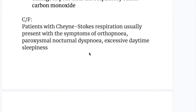The clinical features of Cheyne-Stokes Breathing: apart from apnea and tachypnea, patients with Cheyne-Stokes Breathing usually present with symptoms of orthopnea, paroxysmal nocturnal dyspnea, and excessive daytime sleepiness.